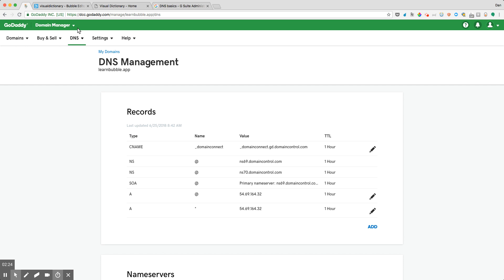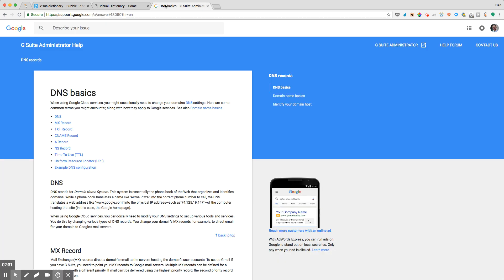So first, what exactly are these letters and names? In our case, what I want to do is just focus on what's really pertinent for right now, and those are what are called A records.